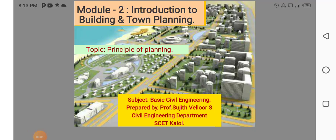Hello, welcome to the lecture on basic civil engineering, module 2, Introduction to Building and Town Planning.